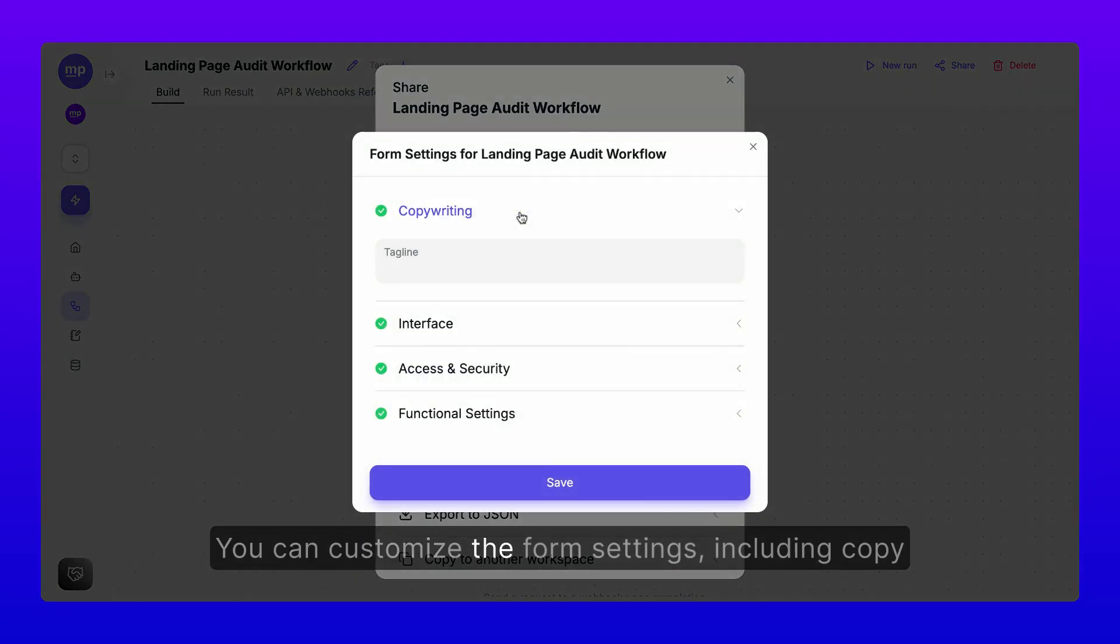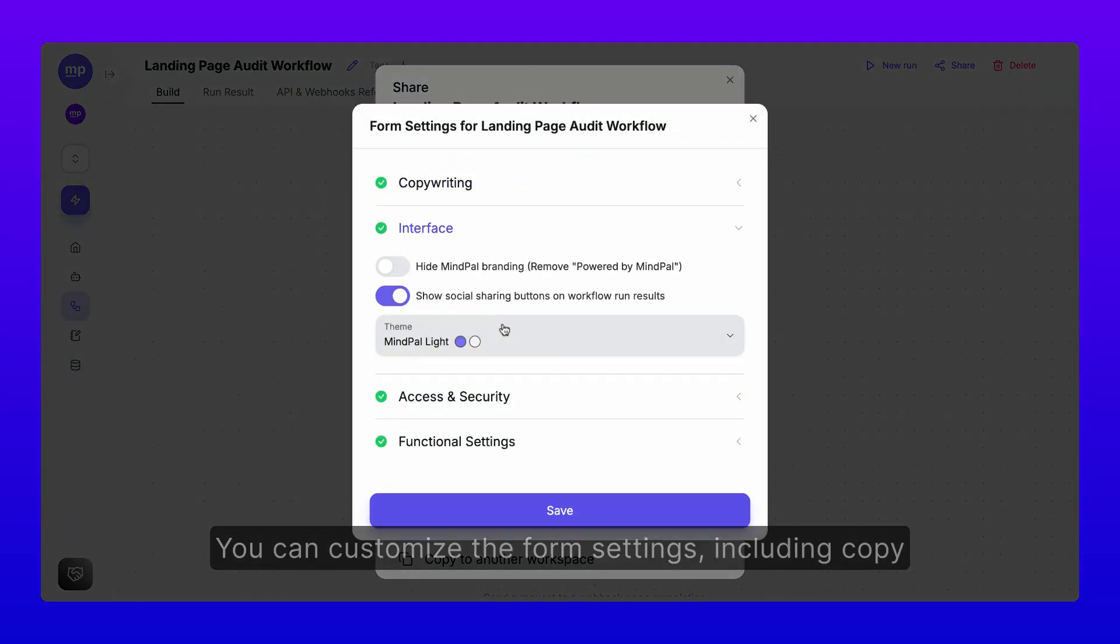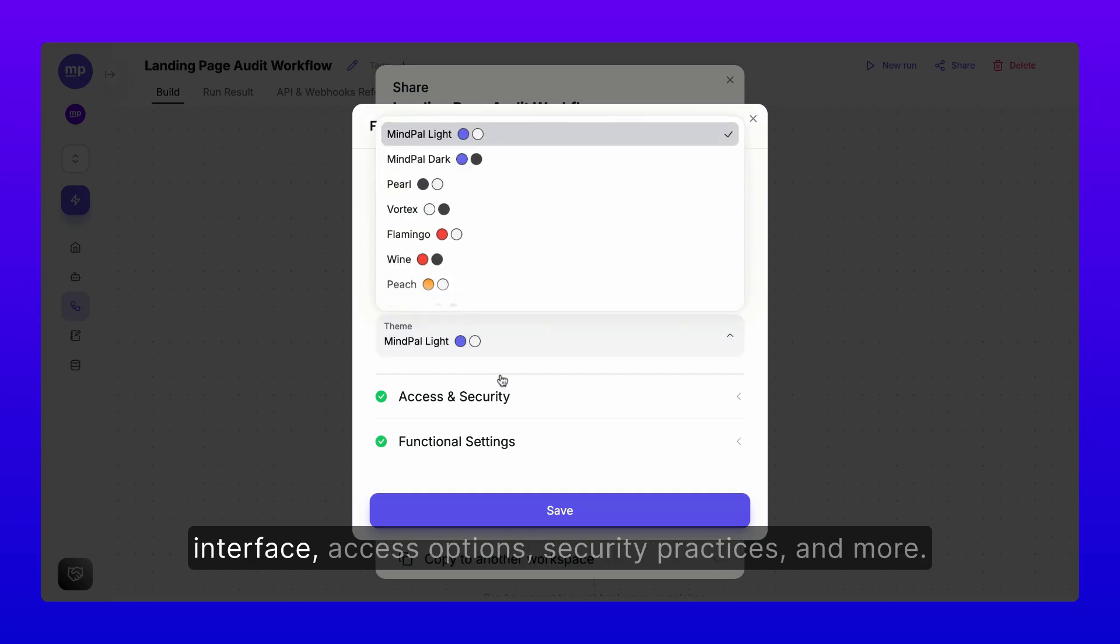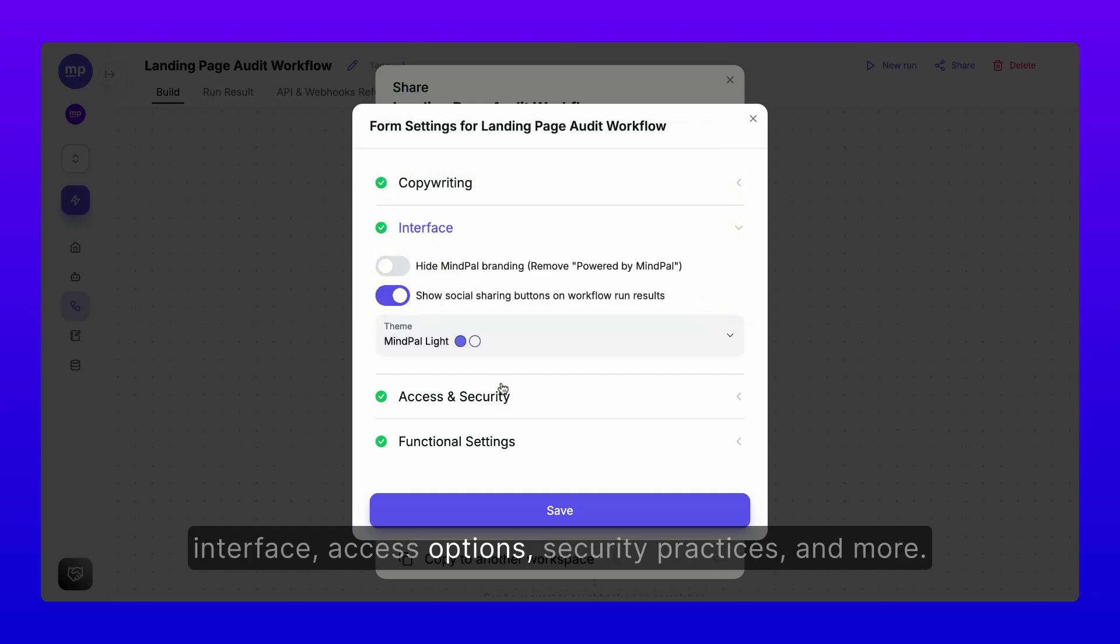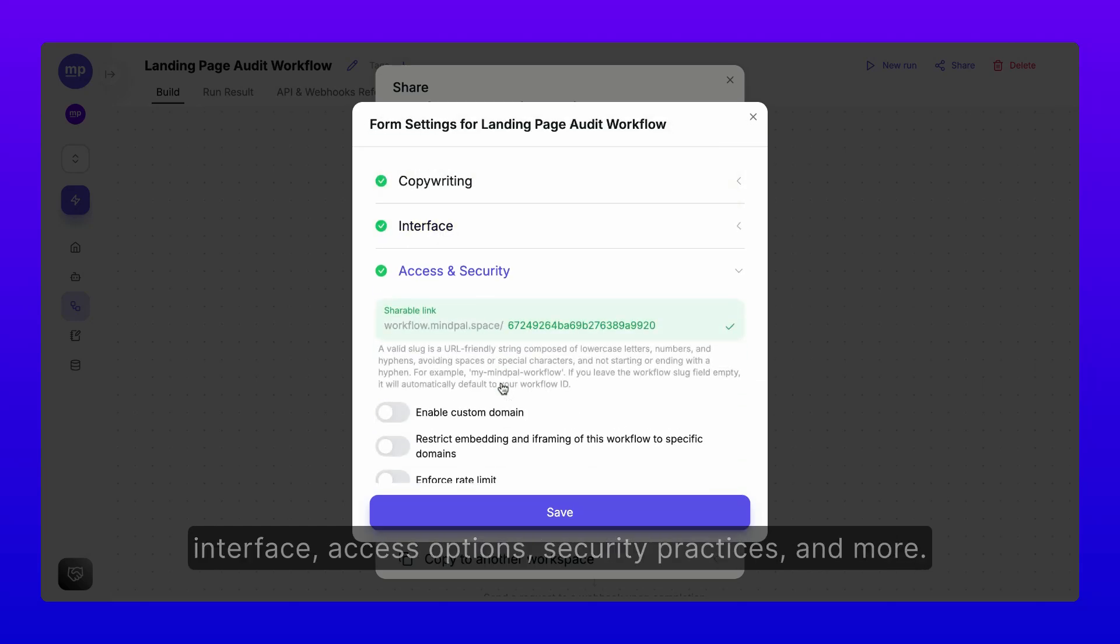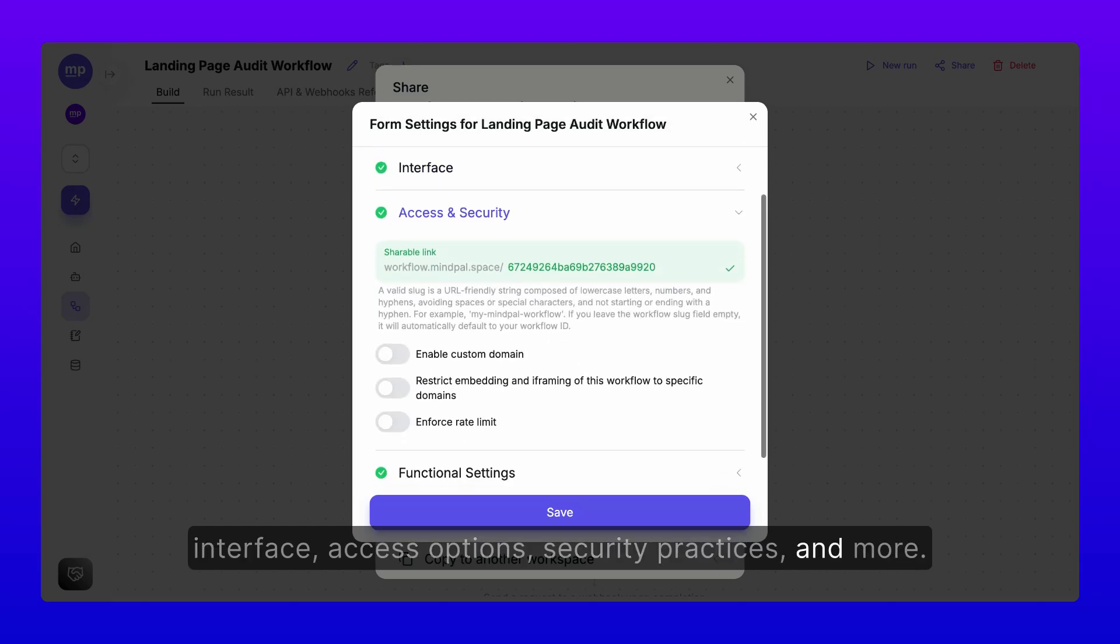You can customize the form settings, including copy, interface, access options, security practices, and more.